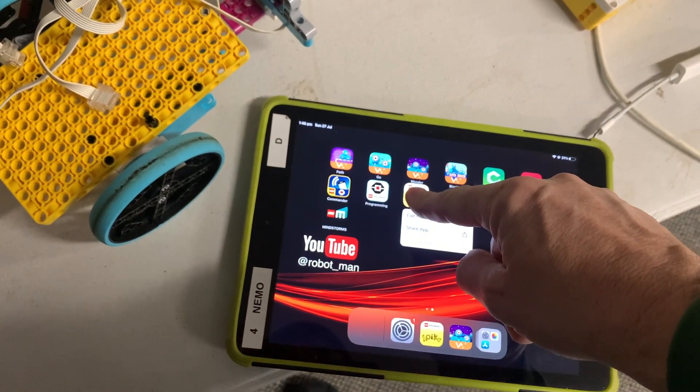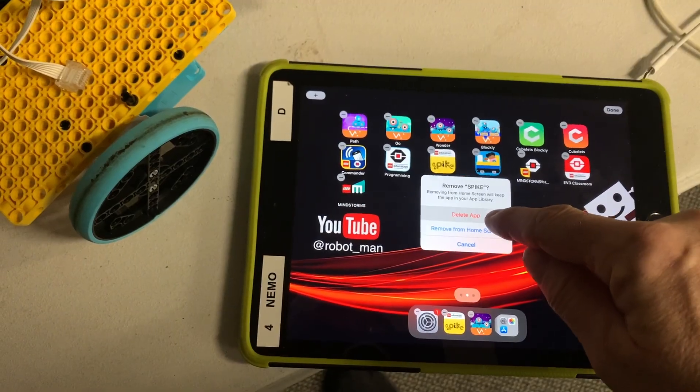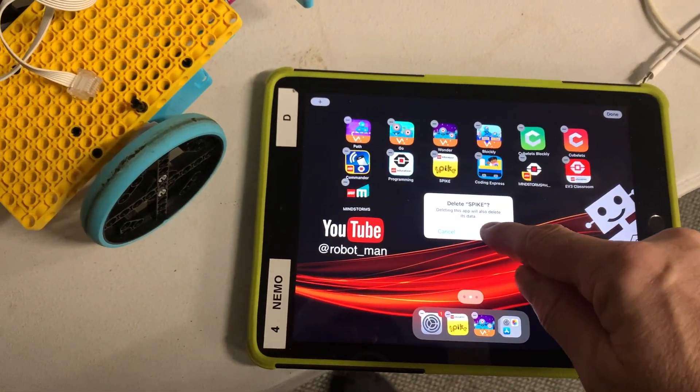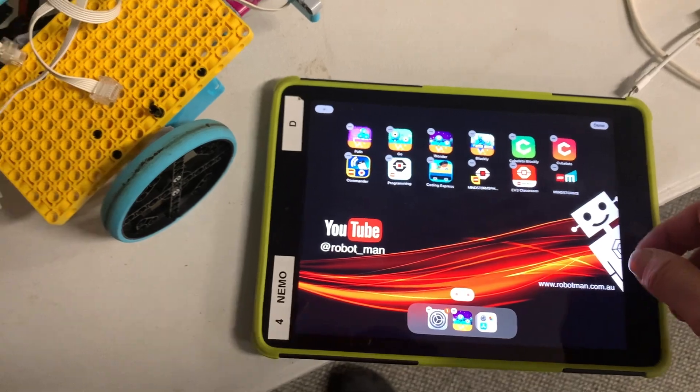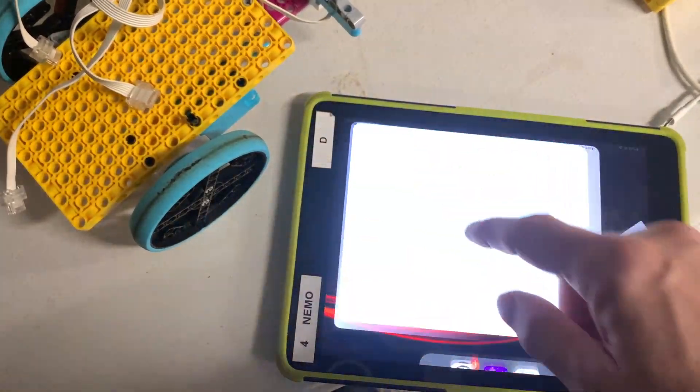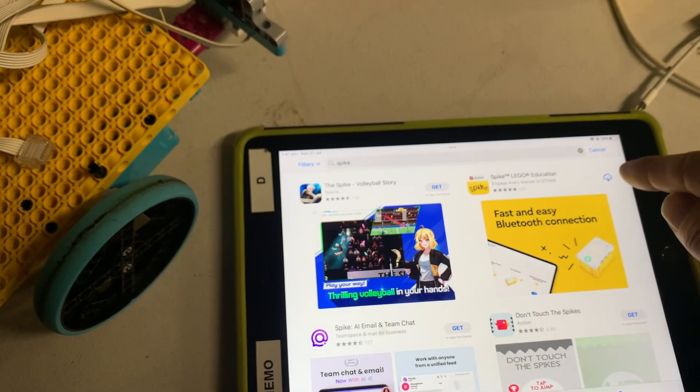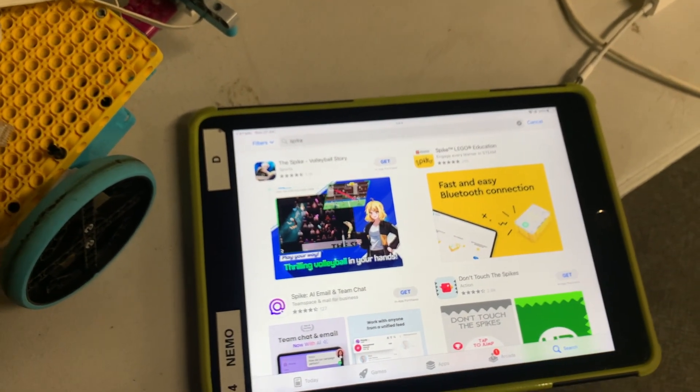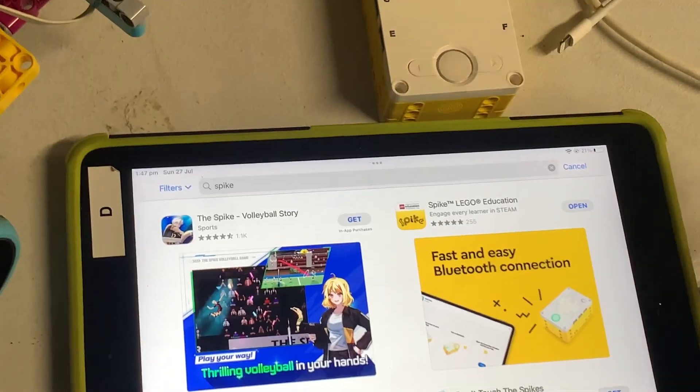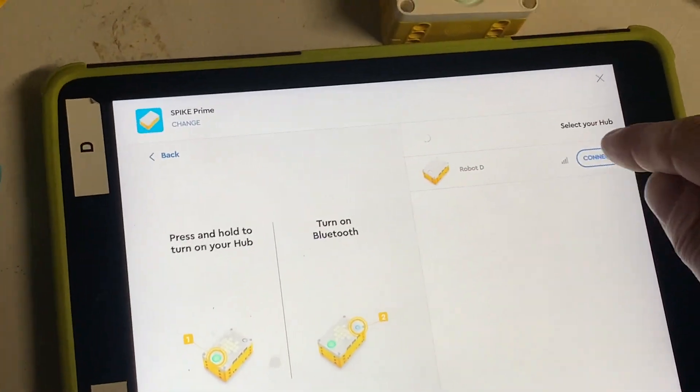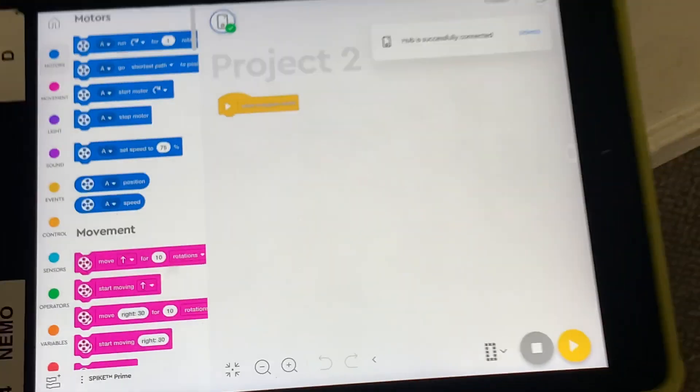So I thought, bugger this, I'm going to delete the app. So I deleted the app from my iPad and then after deleting it, I decided to go into the app store and reinstall it. And after I did that, it worked. I couldn't believe it.